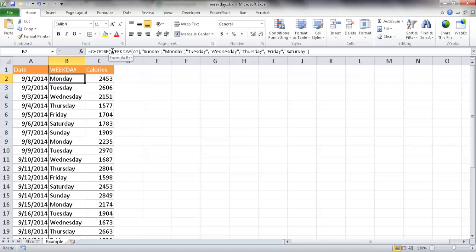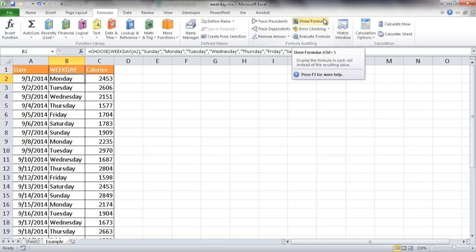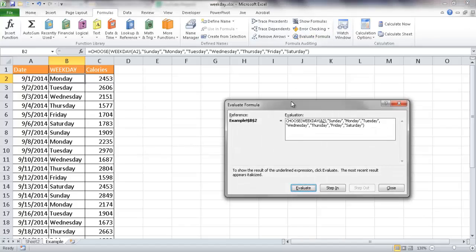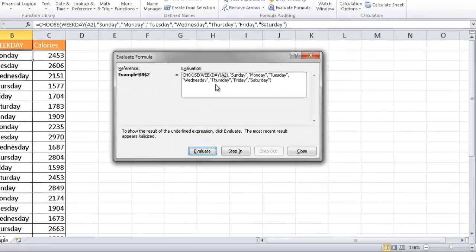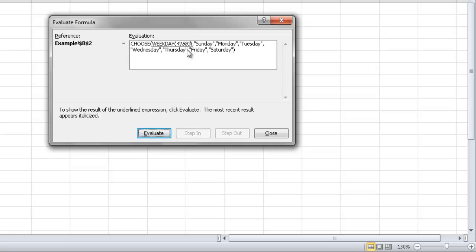Let me go ahead and cancel out of that. And to see this really in action, let me go ahead and bring up the formula evaluator. So if I go under formulas, and I go into the evaluate formula here under the formula auditing, it brings up the evaluator window. And this is how it works. When I click evaluate, it's going to figure out what weekday A2 is, which that 9-1-2014 is. It's going to see that it's this number. So this 41883 is the number that Excel sees dates in. It's a serial number.